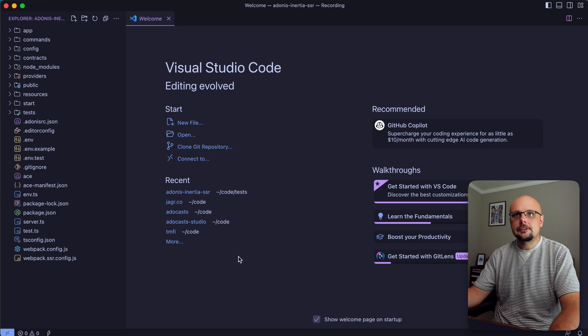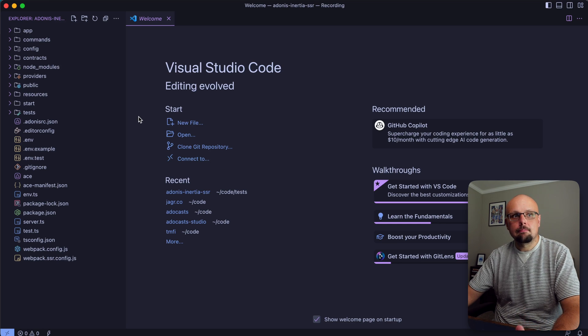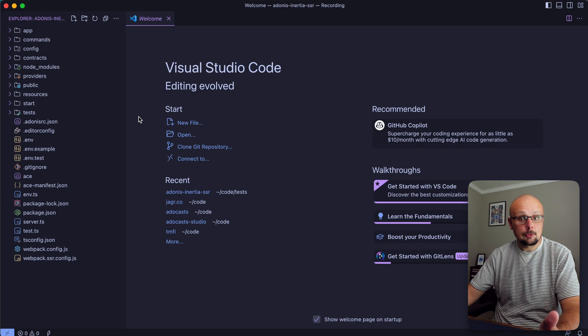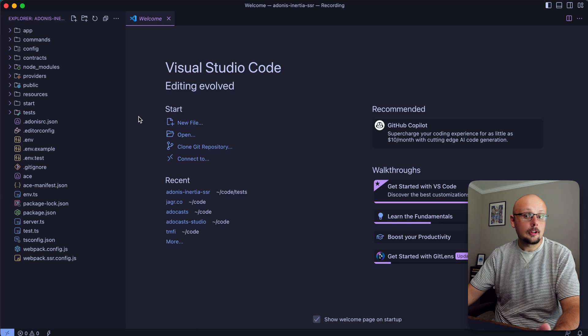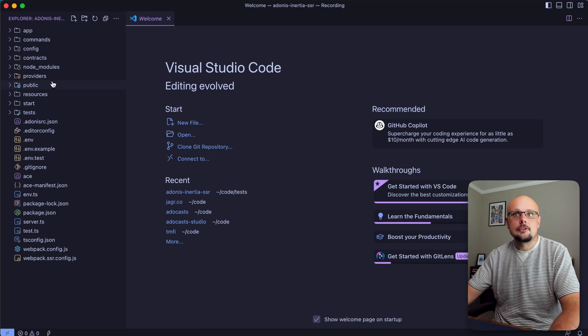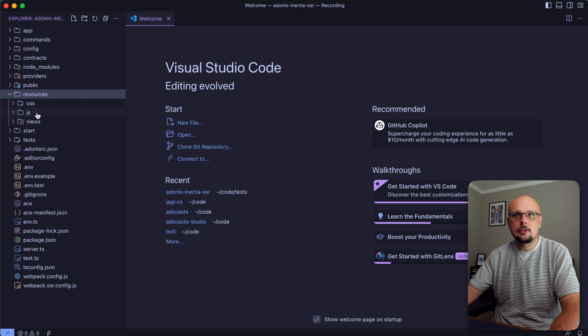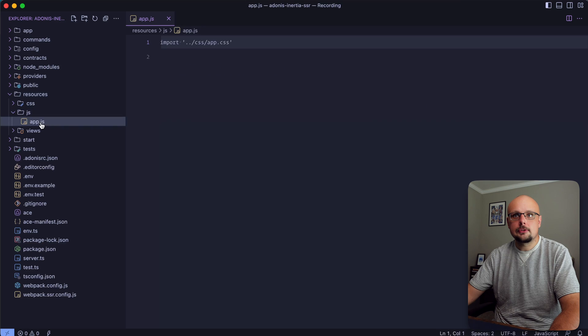Let's jump into our text editor and work on setting up our apps. Yes, two apps - we're going to have one for our client side and one for our server side. Let's dive into resources/js and start with our app.js.